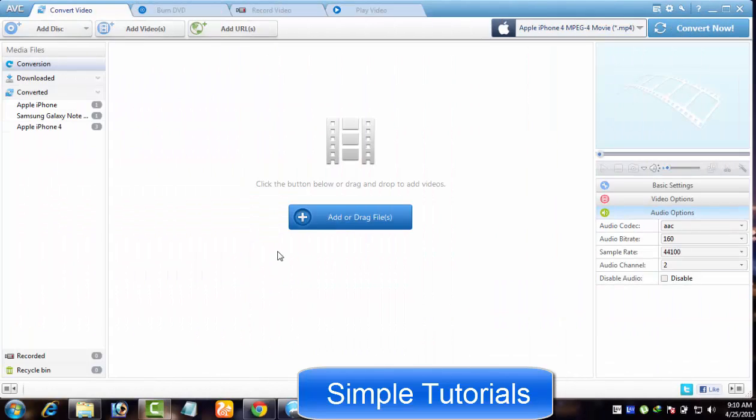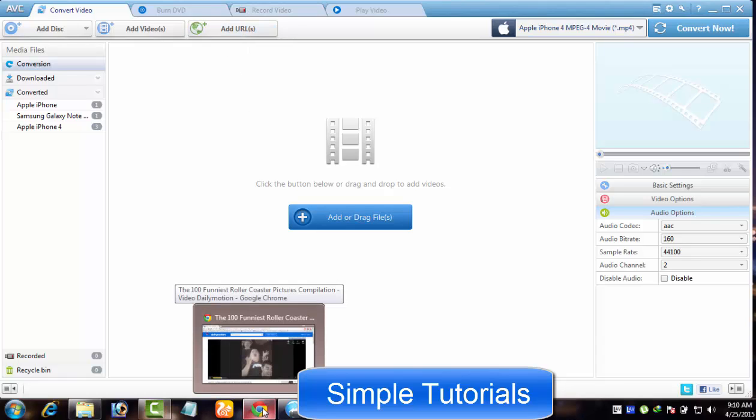Now, I am going to demonstrate you how to download online videos using Any Video Converter.